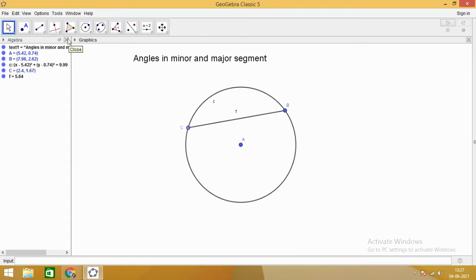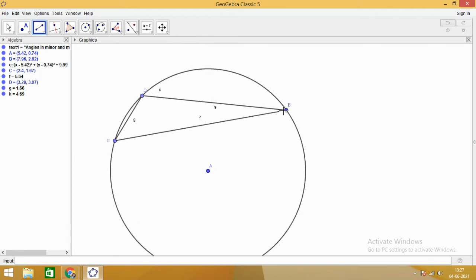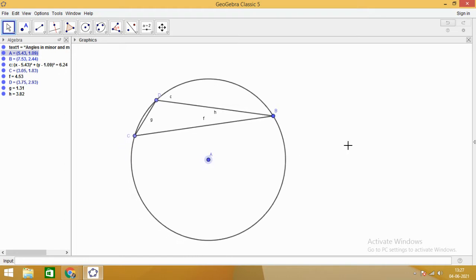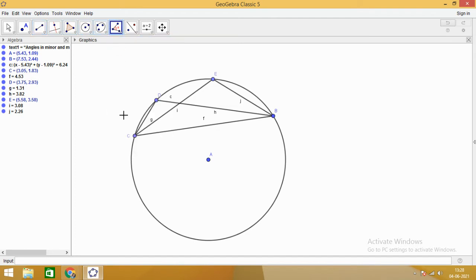Now we will draw some angles in the minor segment. You can see angle CDB — let me increase the size so it is visible to all of you. Angle CDB is an angle in the minor segment. Let us take one more angle: angle CEB, also in the minor segment. Let us see the measurement of each angle.